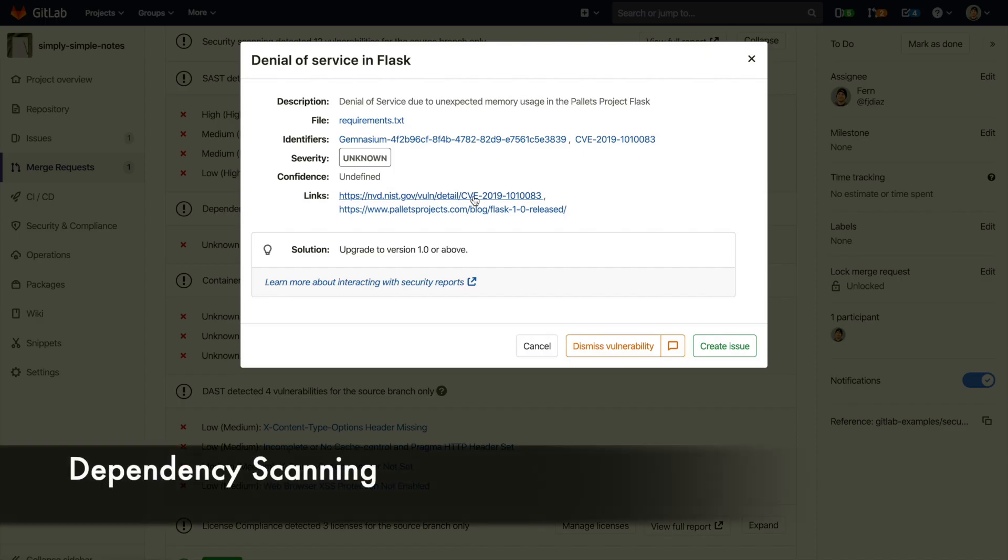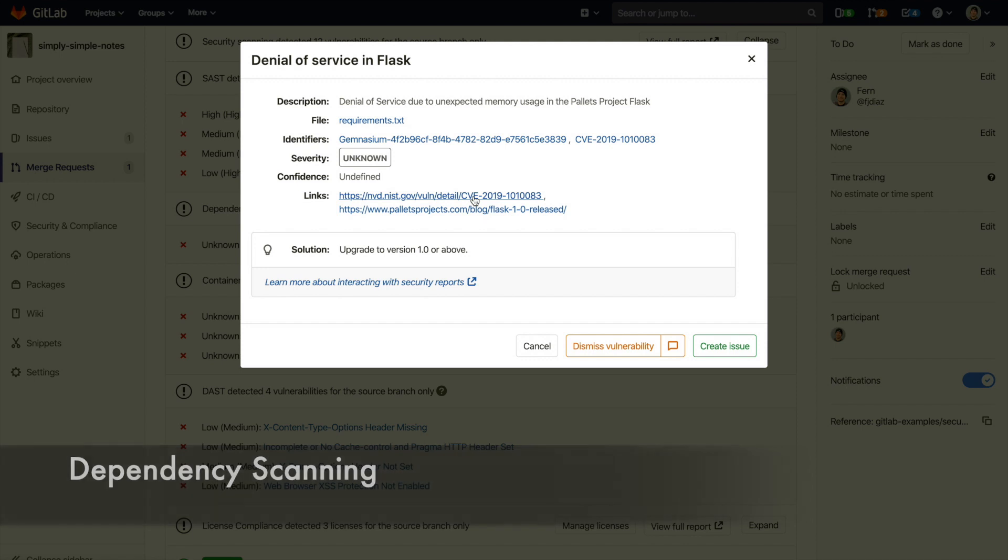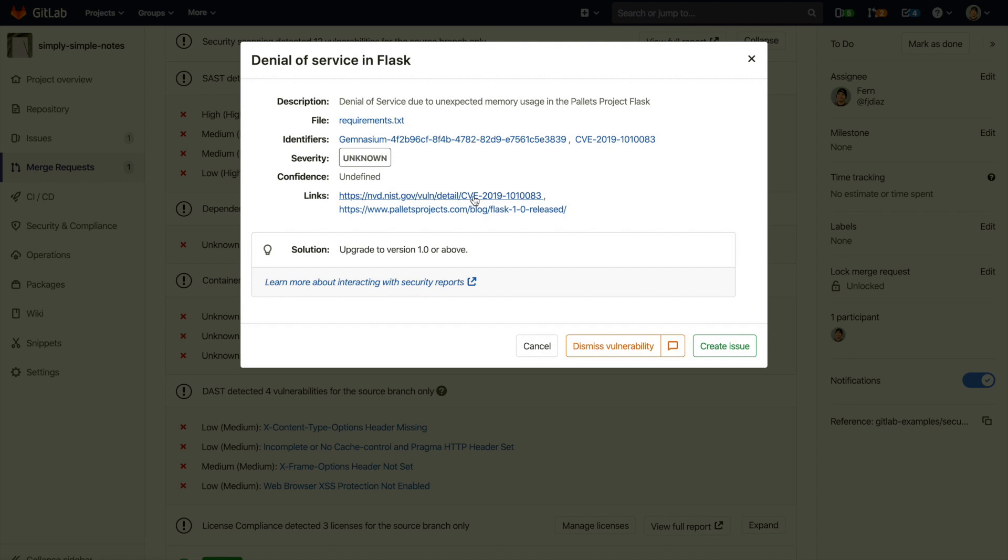Then there's dependency scanning which analyzes all the external dependencies such as libraries for known vulnerabilities. Here you can see a denial of service vulnerability was detected because we are using an older version of Flask. You can see that there is a solution provided as well as a link to more information on this vulnerability.